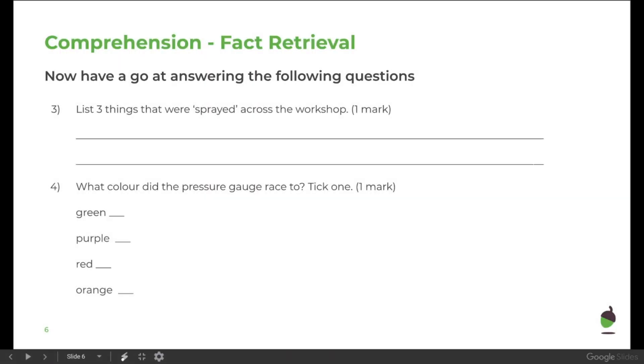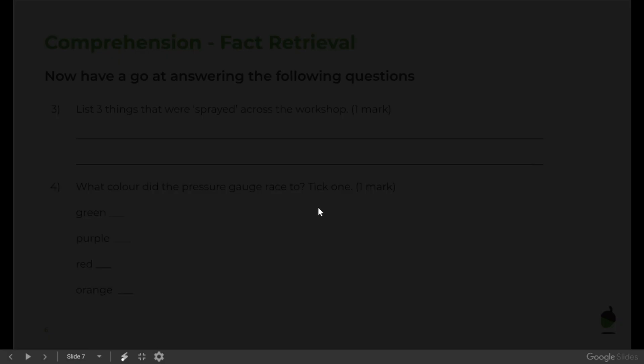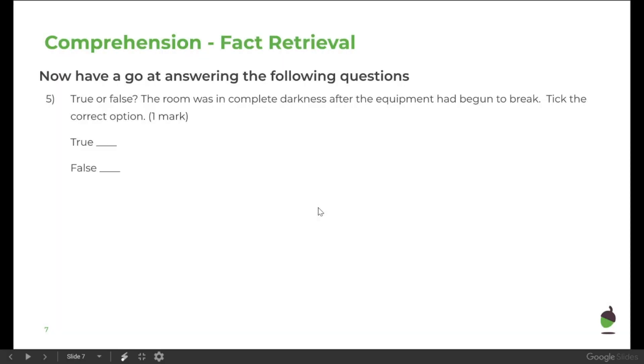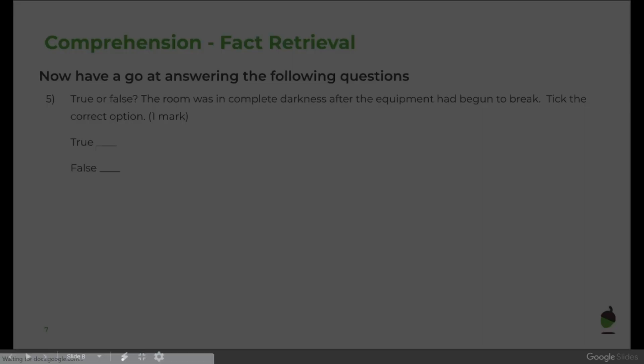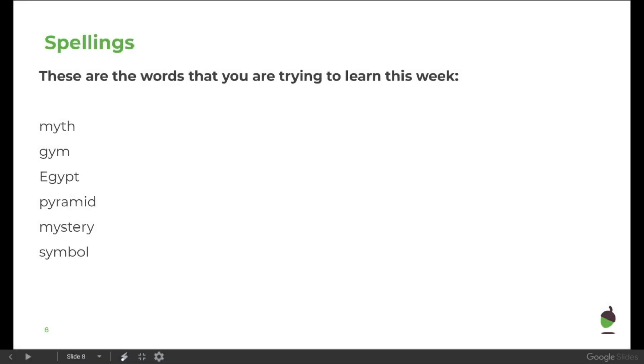On to the second part, we have some more questions that again you only need to write the answers to on your sheet. And after that independent activity, there are spellings that you will need to work on, because throughout the week you'll work on the same spellings and then have a little test at the end of the week through the Oak National Academy. And then that's the end of the slideshow.